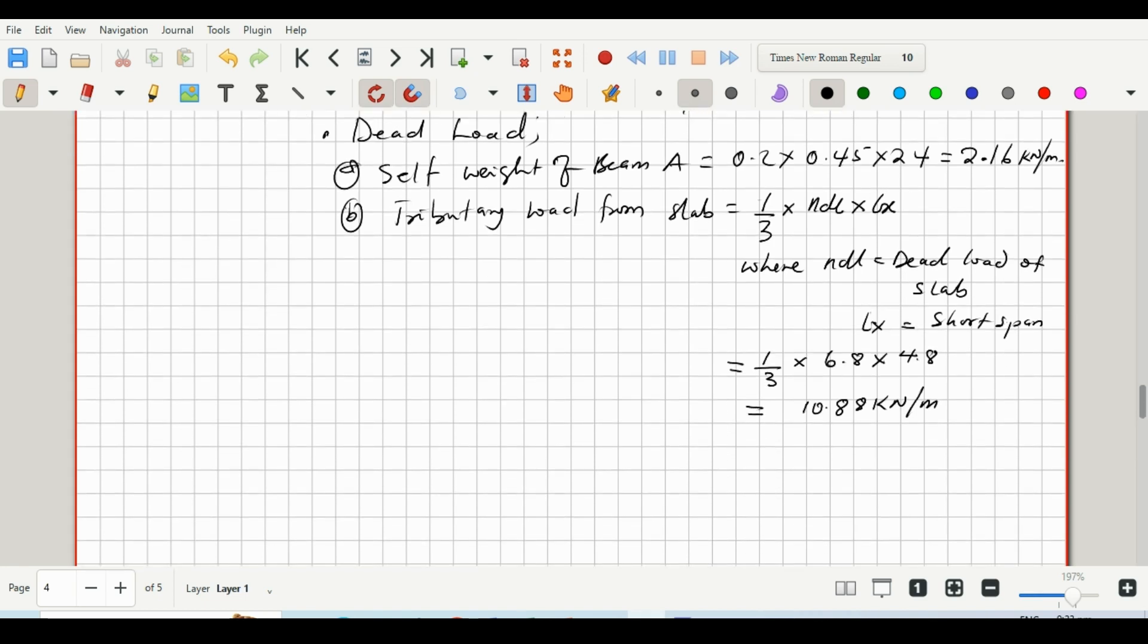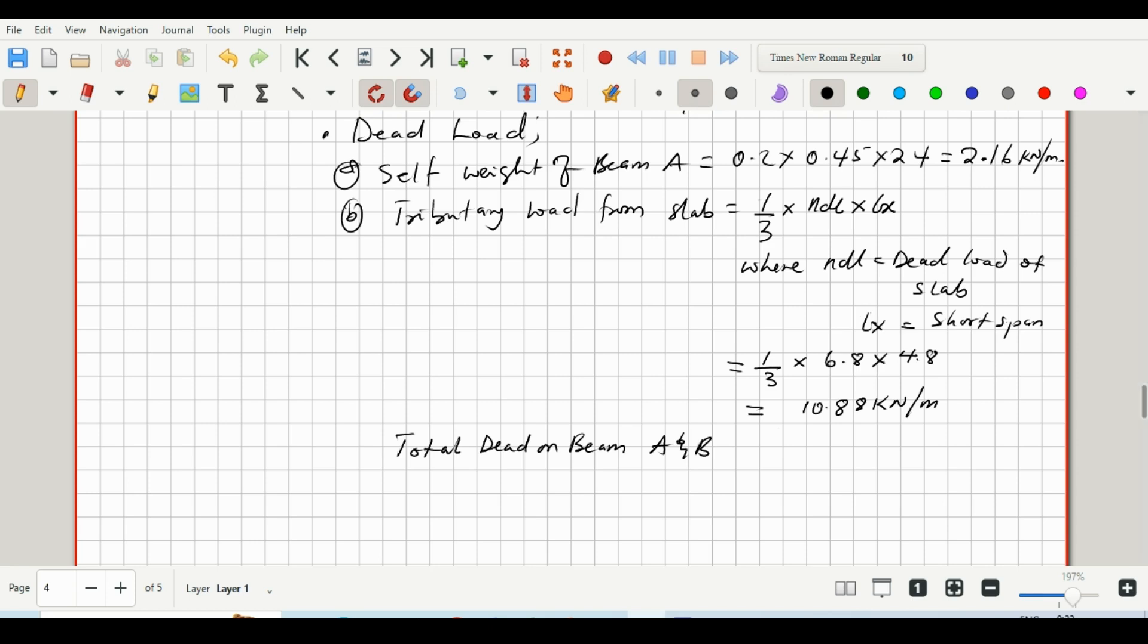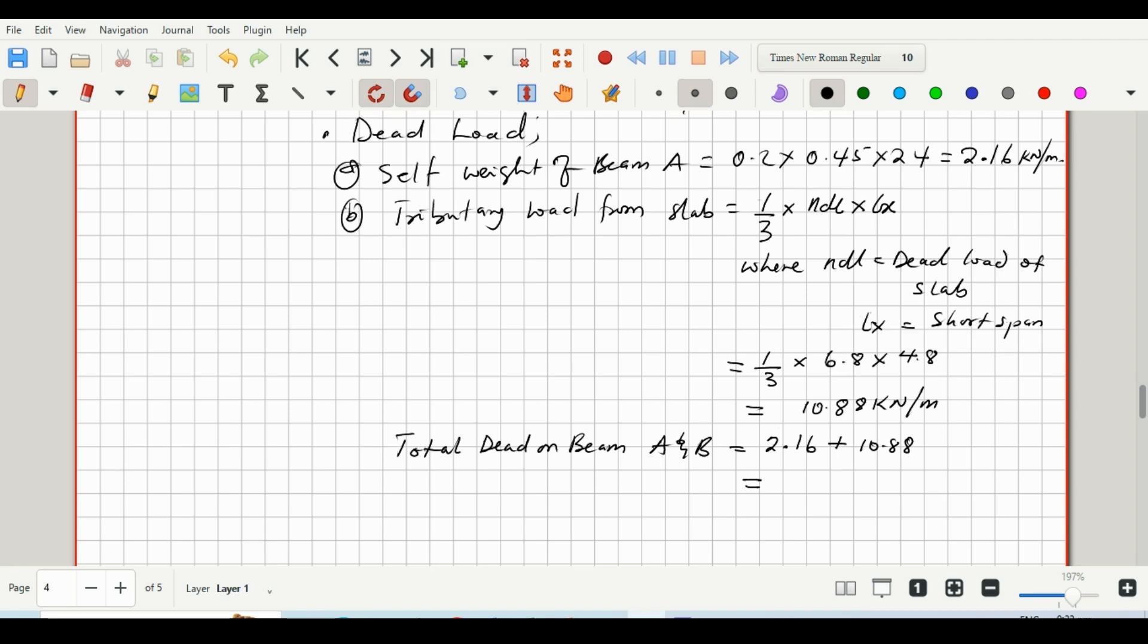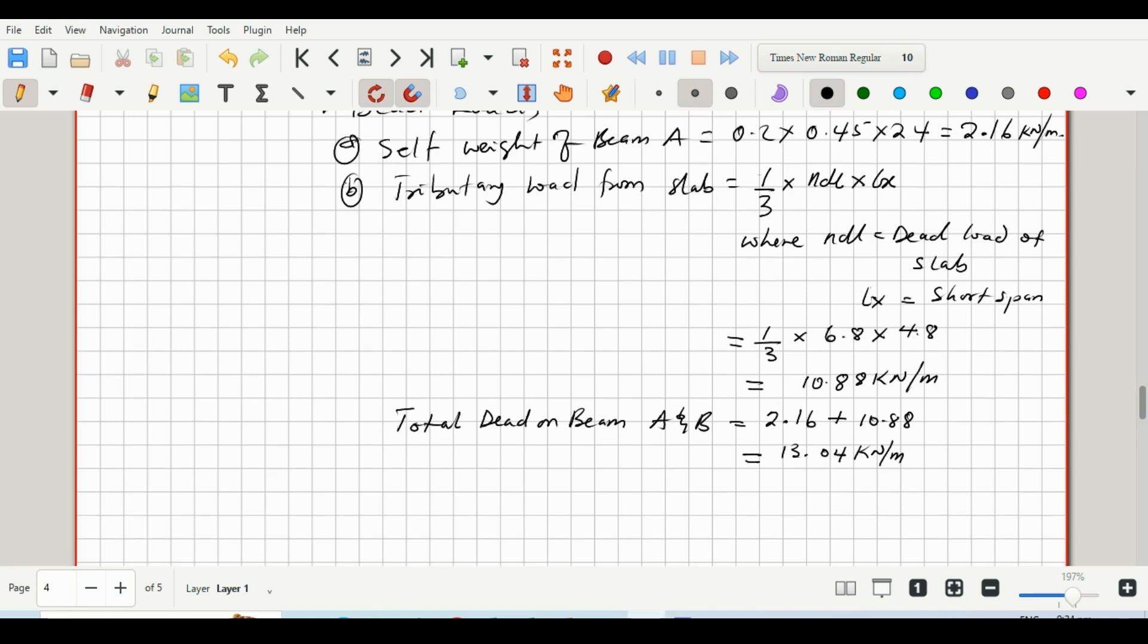Okay, so the total dead load on beam A and B will be the self-weight of the beam plus the tributary load from the slab. So 2.16 plus 10.88, and that will give us 13.04 kilonewtons per meter. Great.